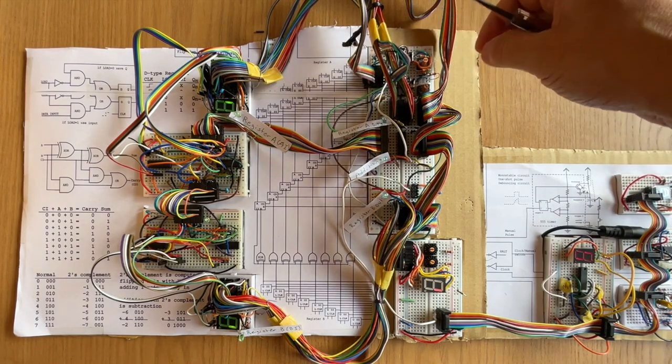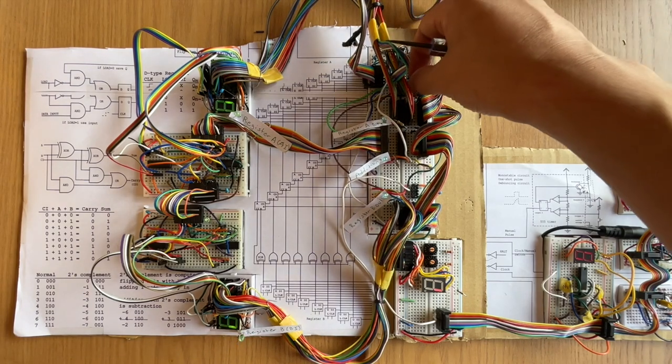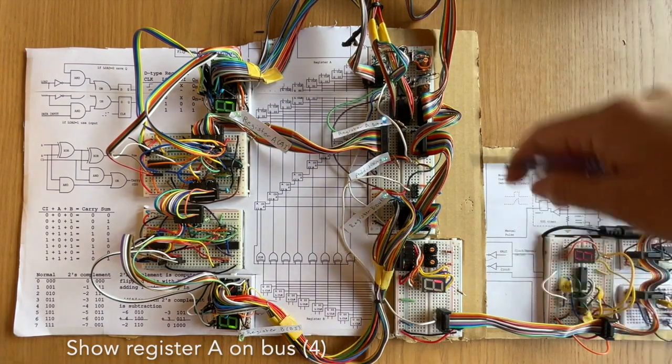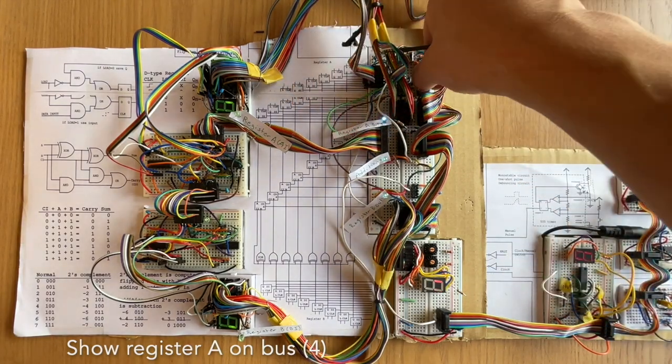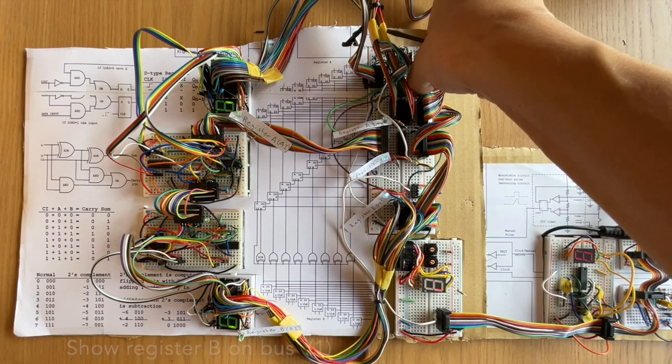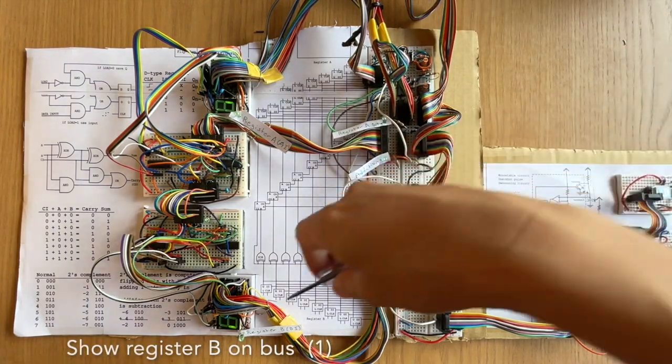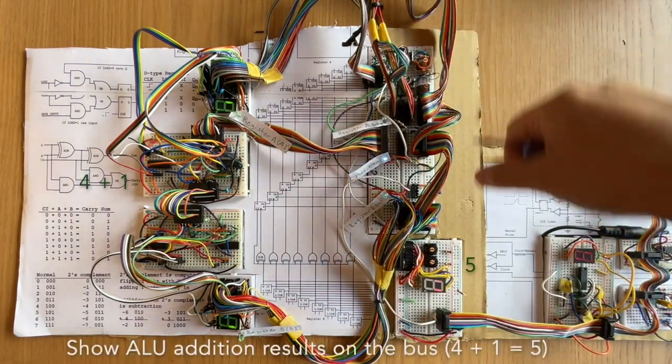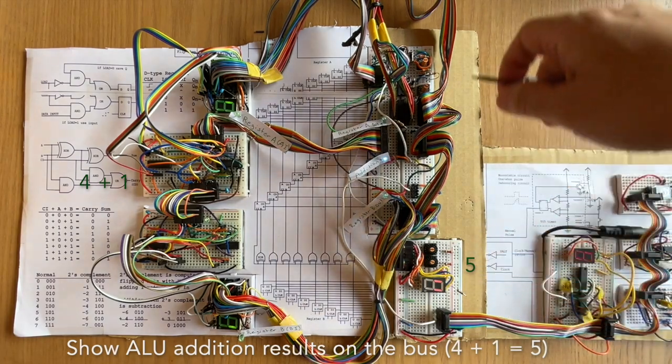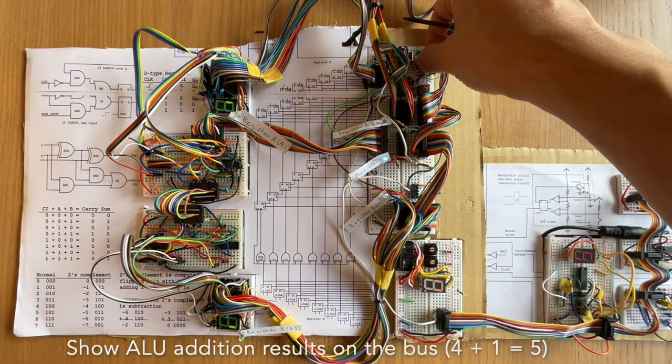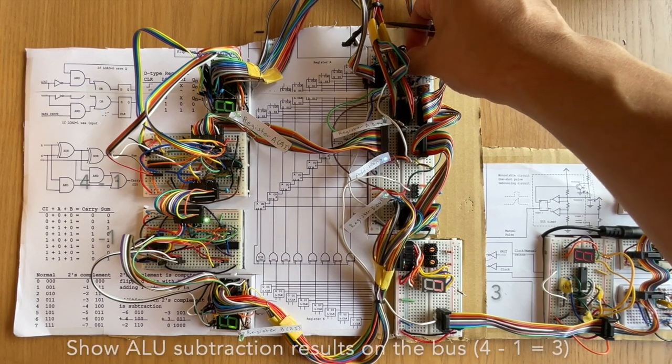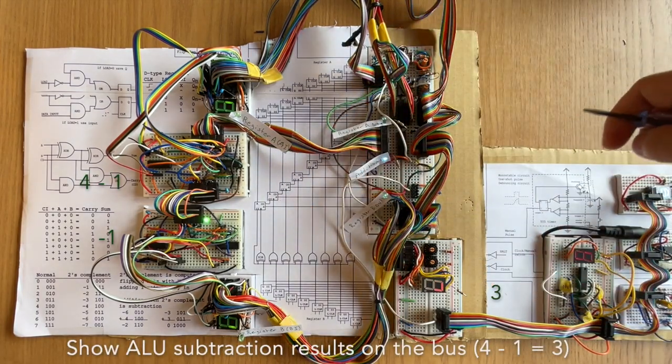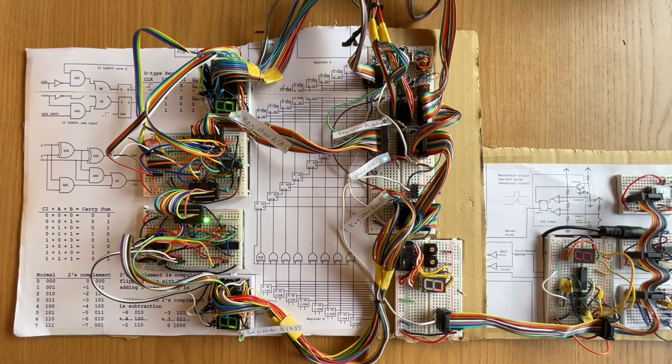And now I can use this other dial which allows the register A to be shown on the bus. And I can also set register B to be shown on the bus as well. And finally I can have the ALU results shown on the bus. And also I can turn on two's complement to get subtraction and see those results on the bus.